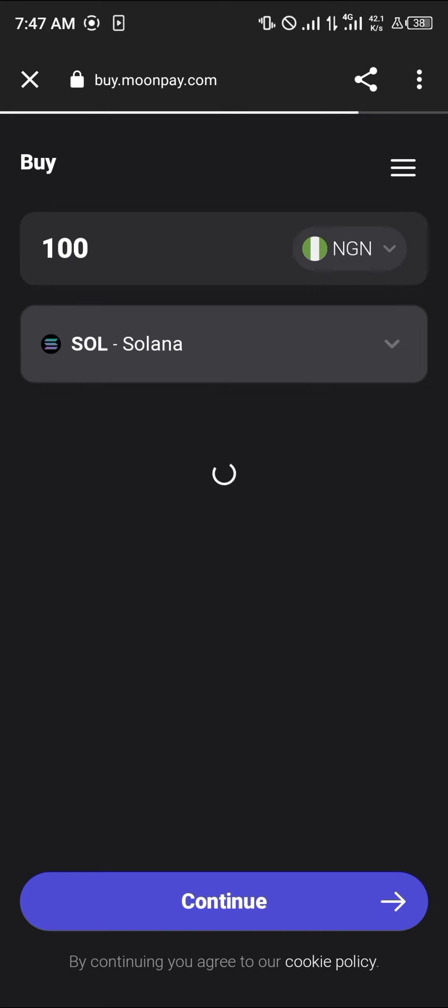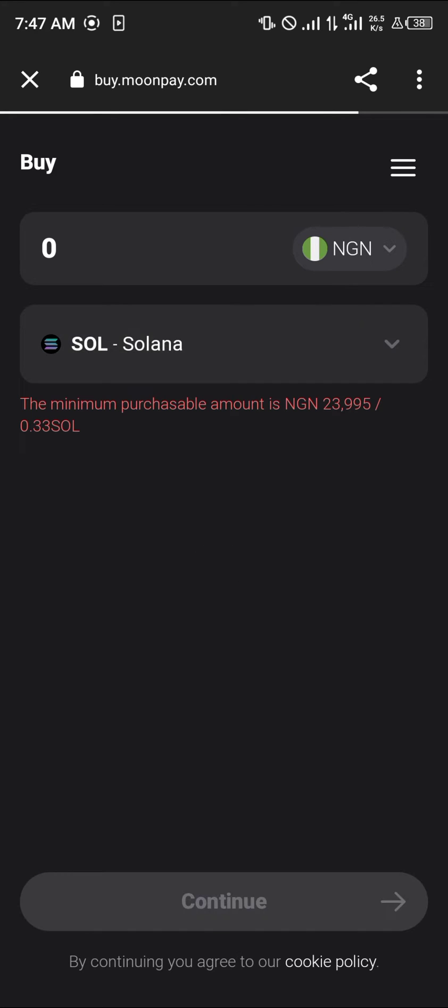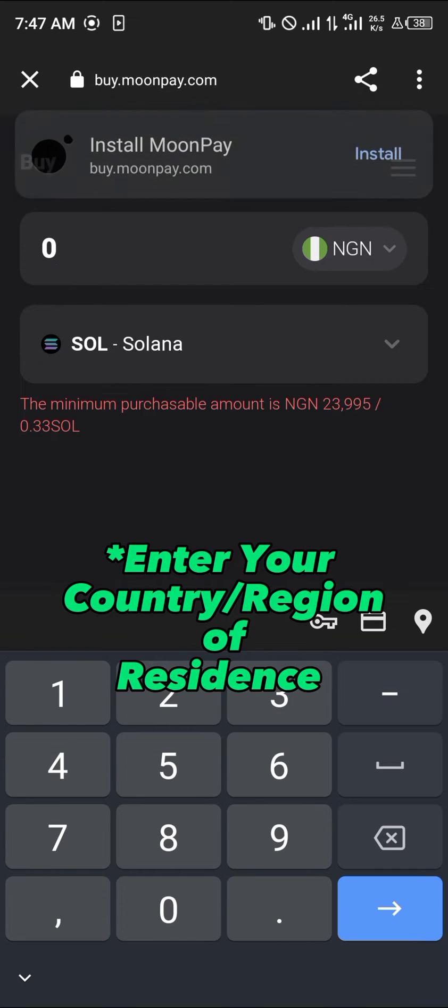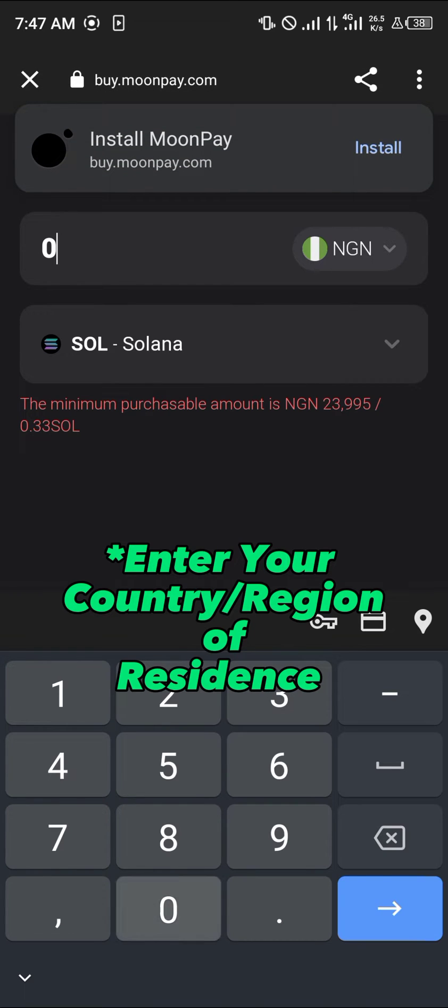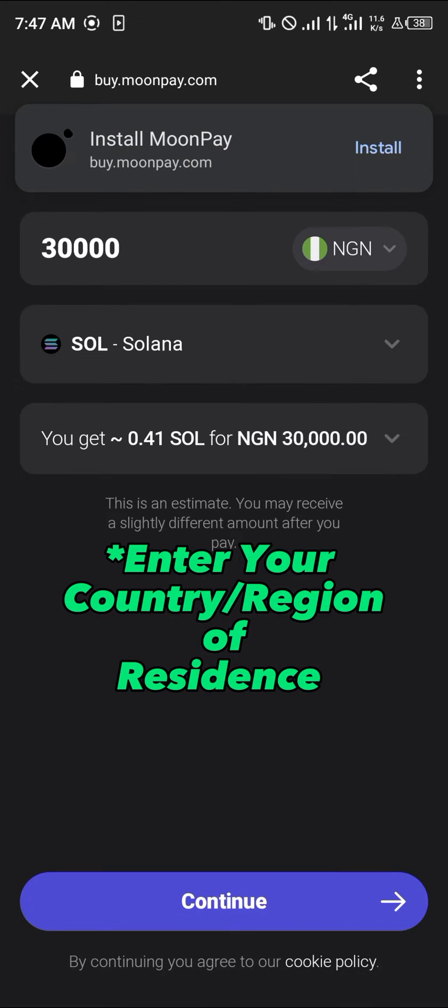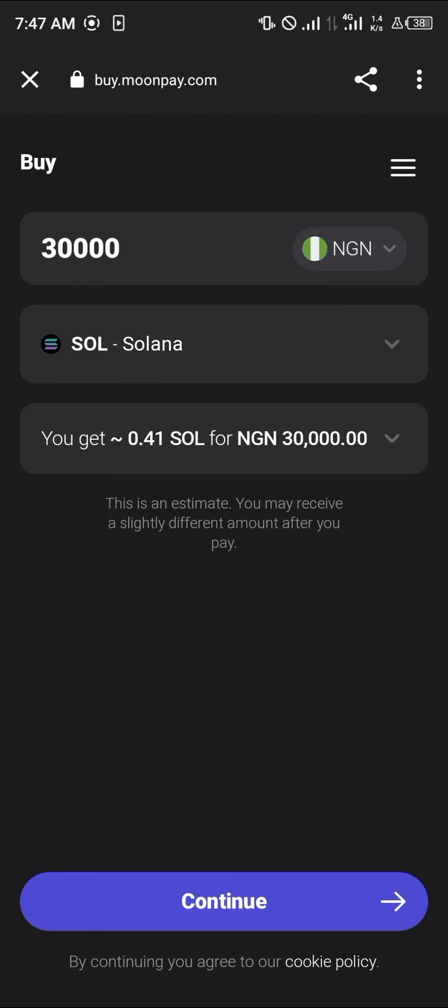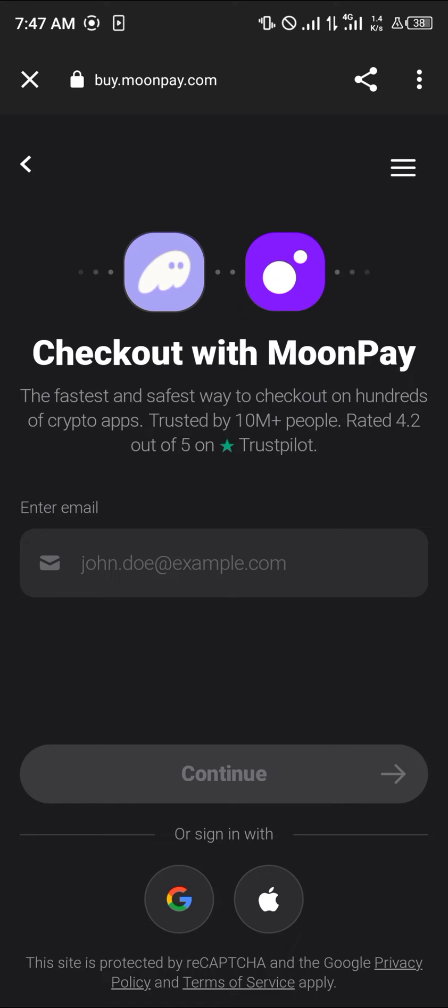For some of the Nigerian Naira, for a good amount of the Naira, you're getting 0.41 Solana. So simply click on the continue option. Once you've selected continue, check out with MoonPay by entering your email and clicking on continue.